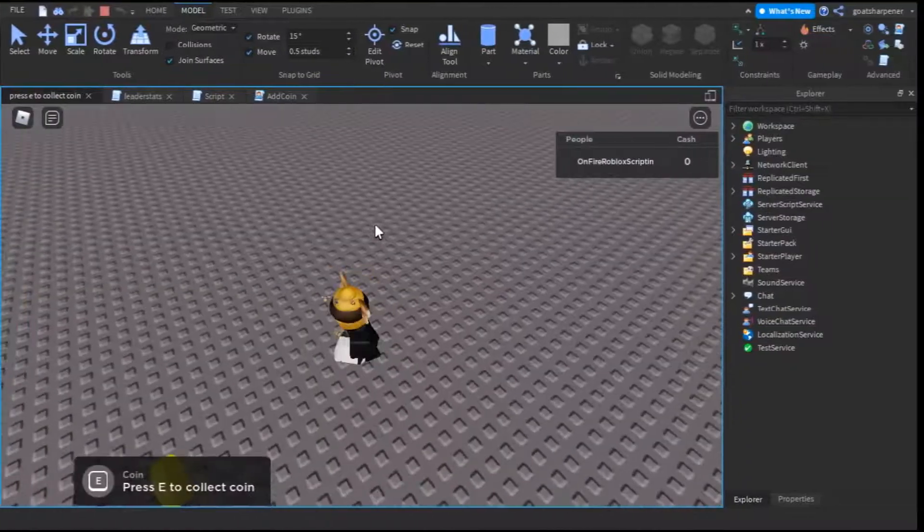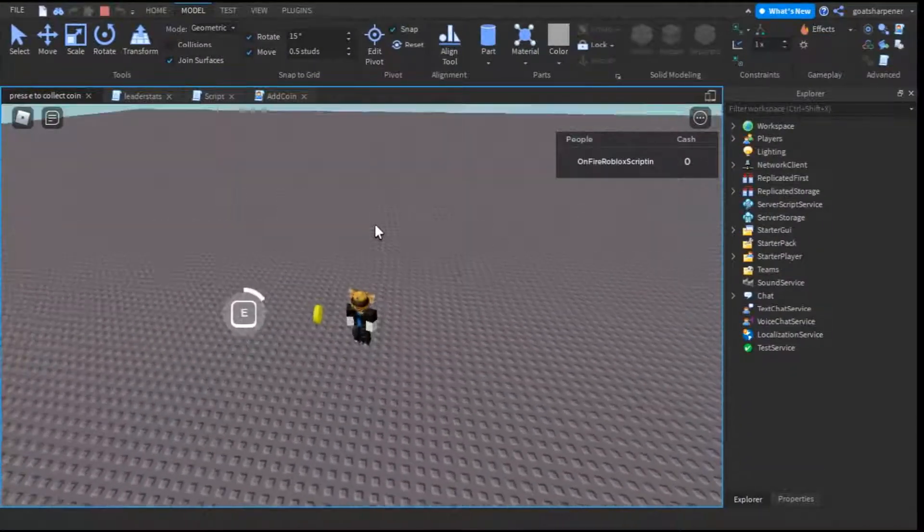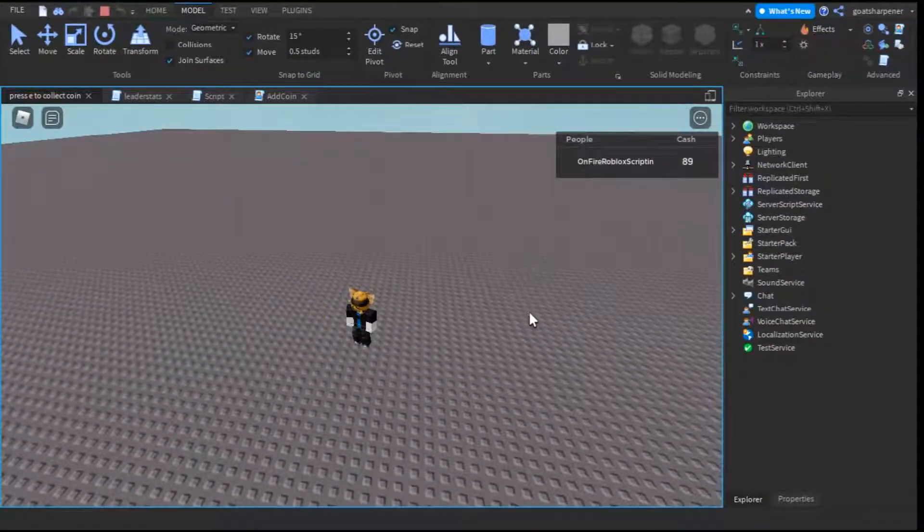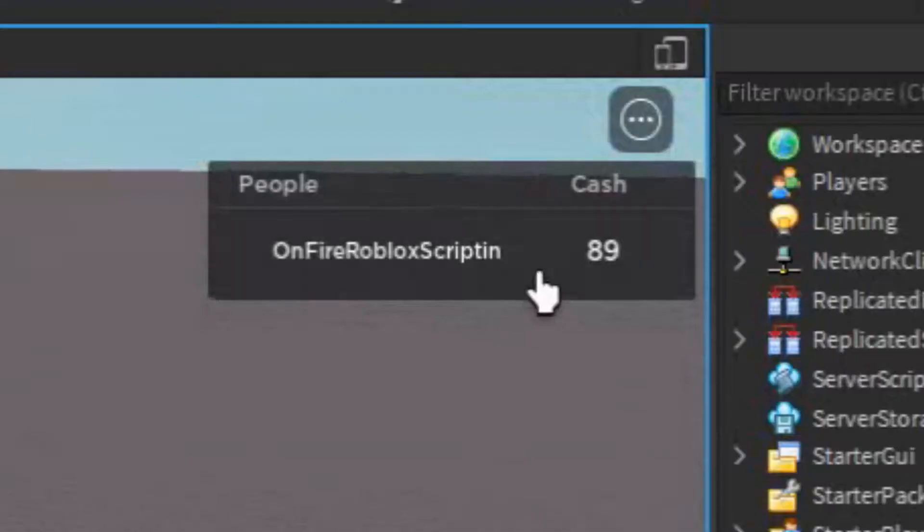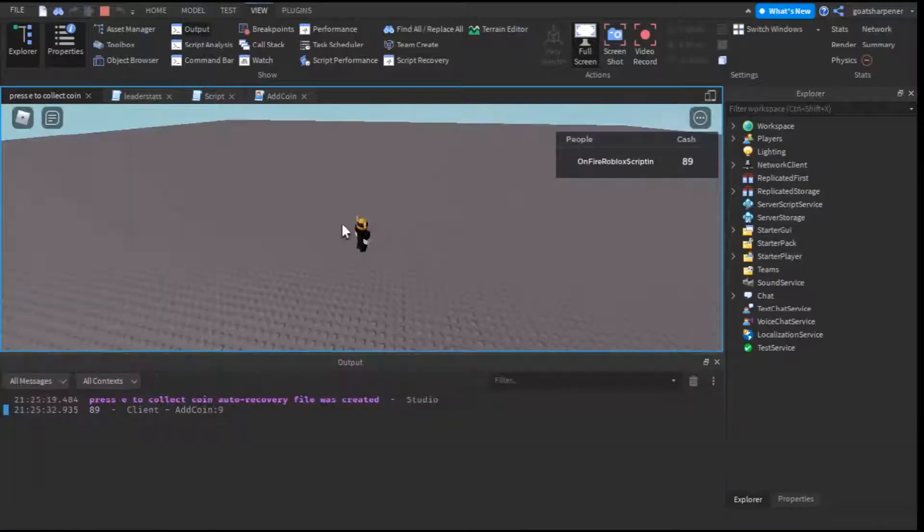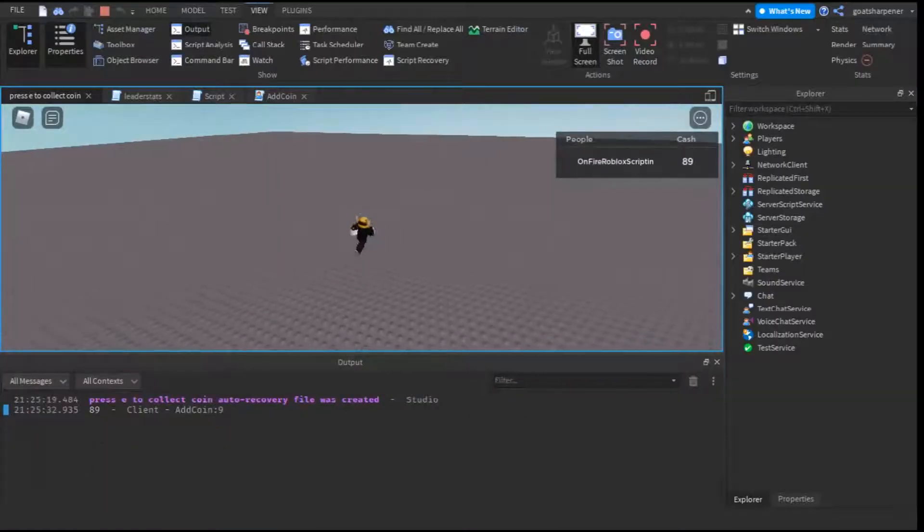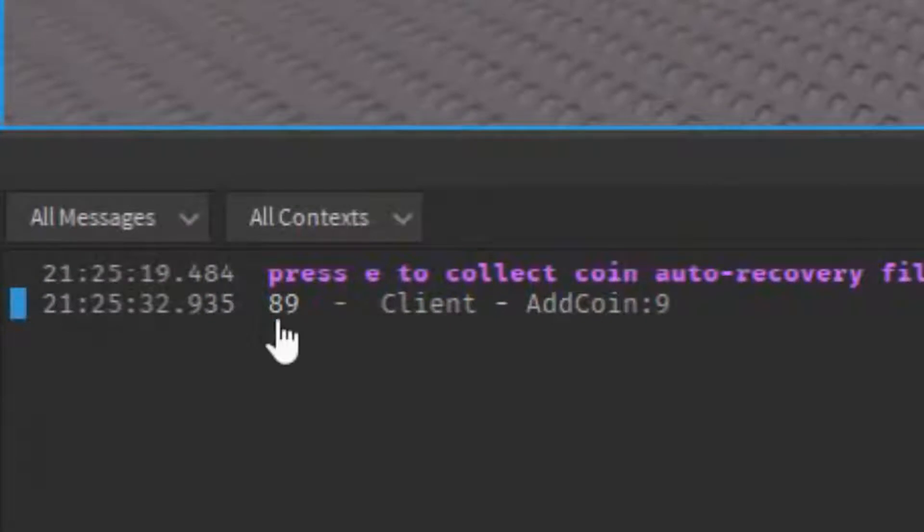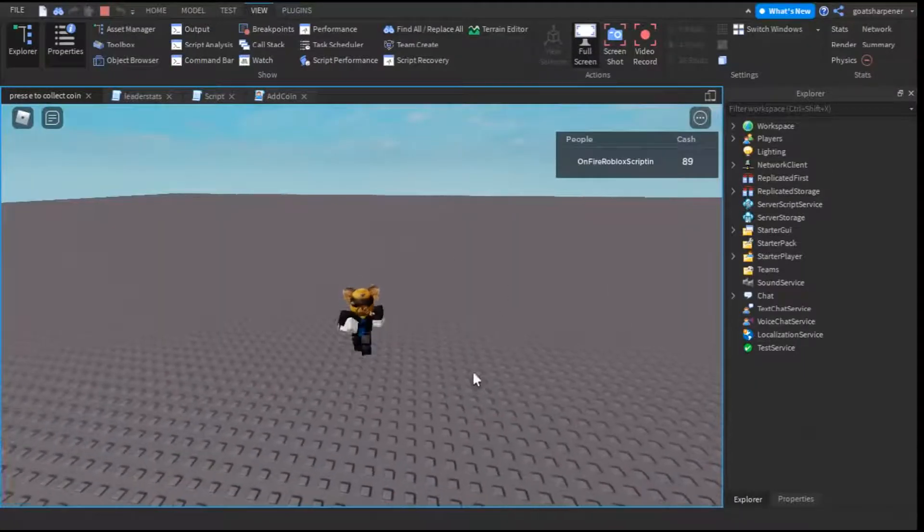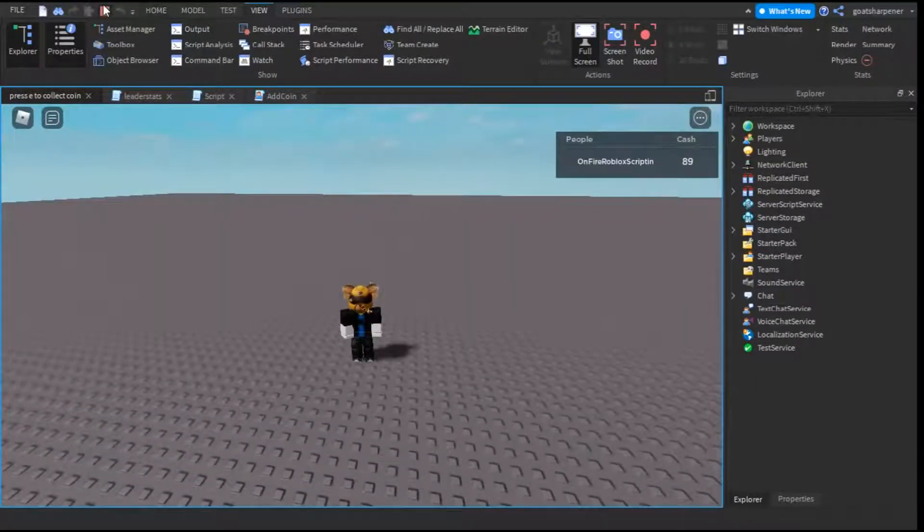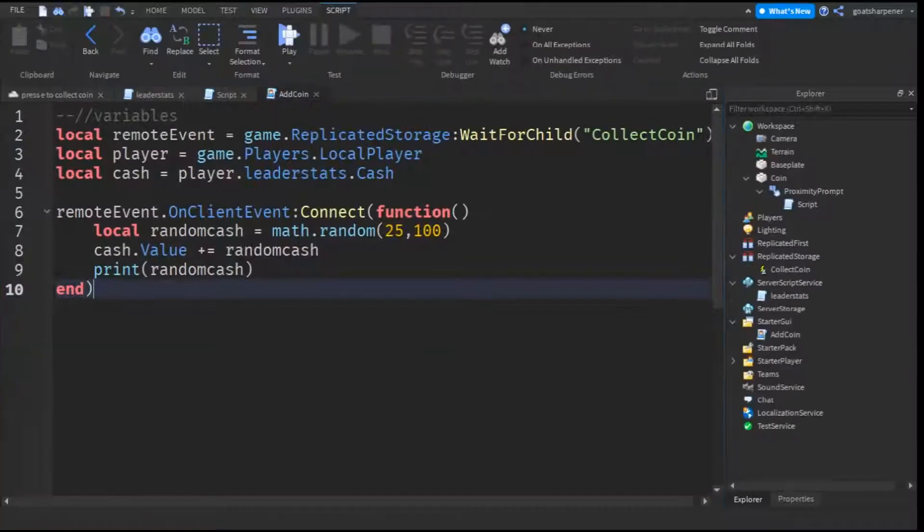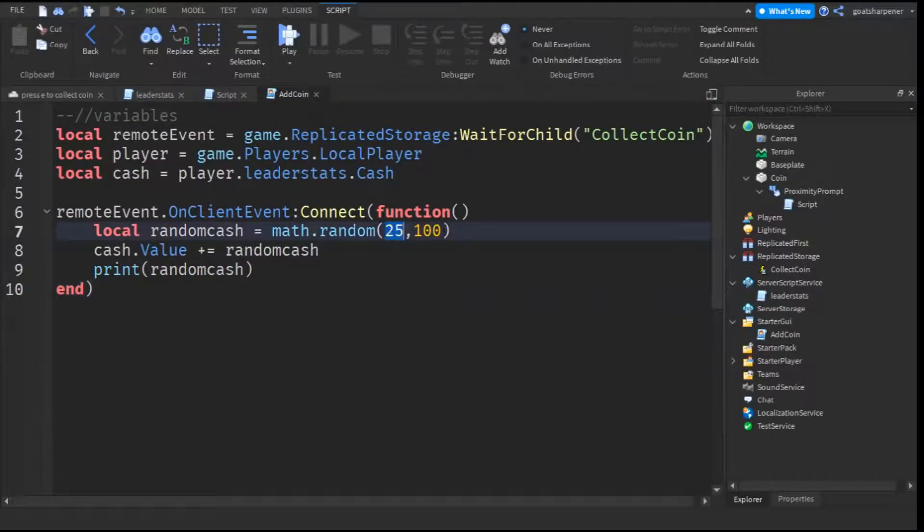Okay, so here I am. Everything's the same. But this time, if we were to collect a coin, instead of plus 5 cache, we get plus 89. If we go into the output, as you can see, the random number generated was 89. So yeah, that's how you make a random cache. It could be any two values, whatever two values you want.